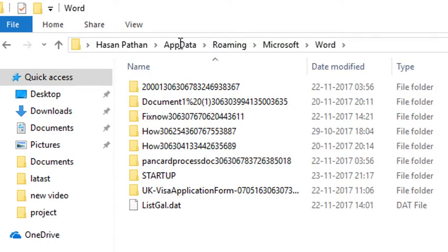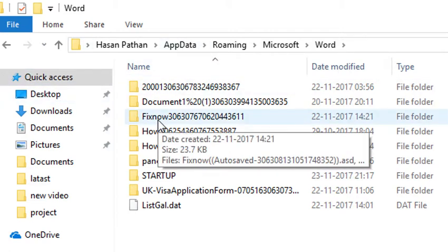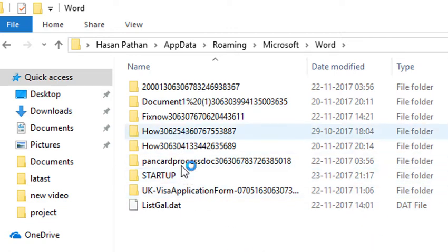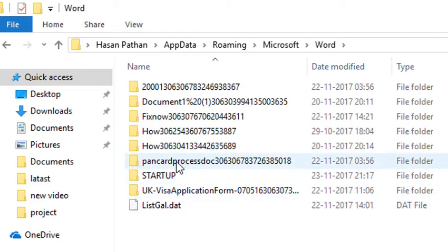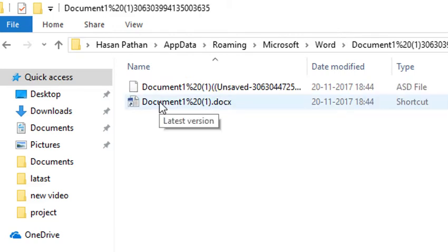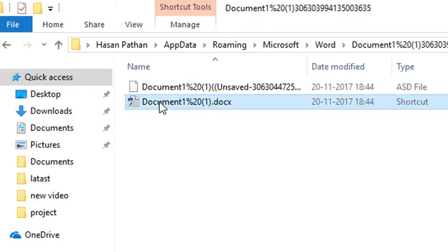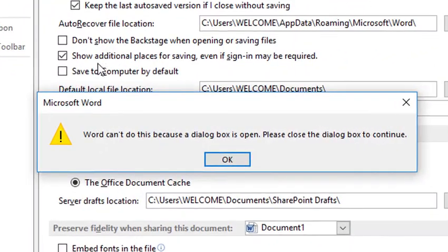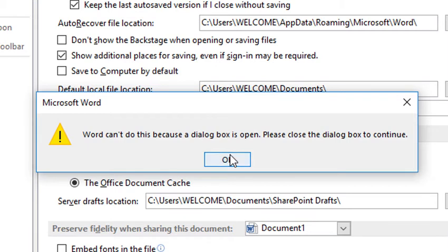This is the second method — you can see all the files which you did not save or forgot to save, along with their modified date and file type. Select the one you want to recover. For example, select your desired file and click OK. A dialog box will appear — click OK again.